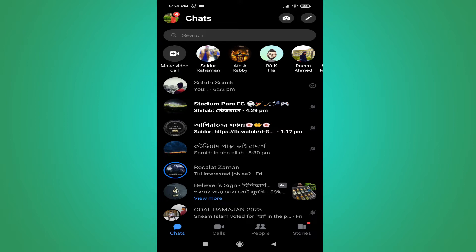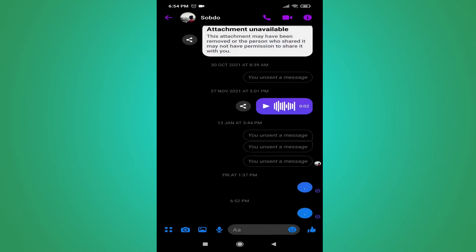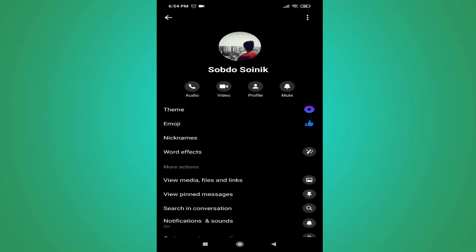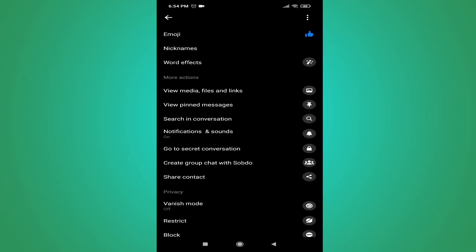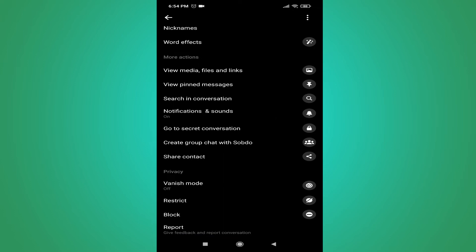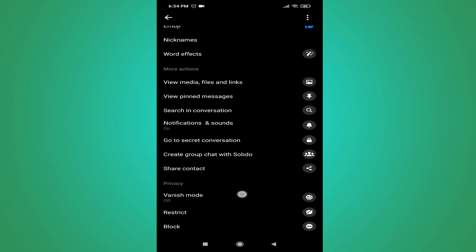Choose any profile and tap on it. If you want to restrict this person, tap on their profile icon in the upper left corner. Scroll down and you will see an option called Restrict. Remember, you need to update your Messenger to see this option, as it was added in a recent update.